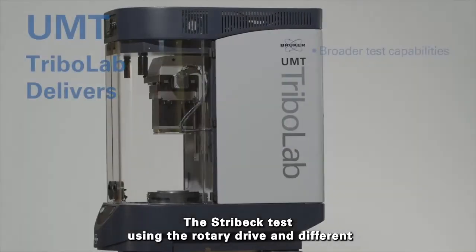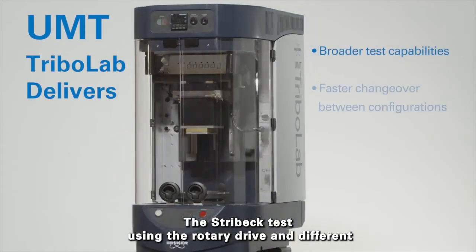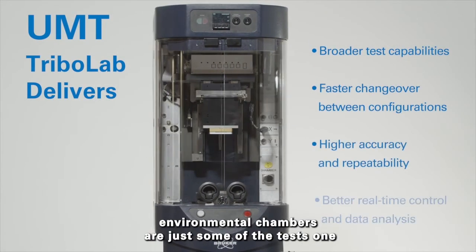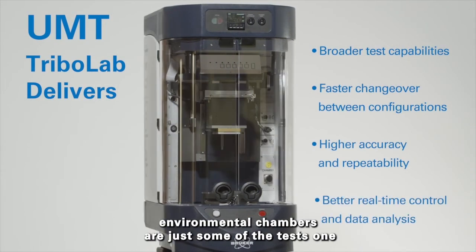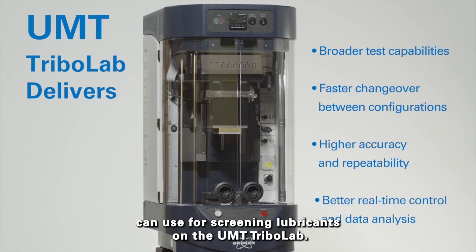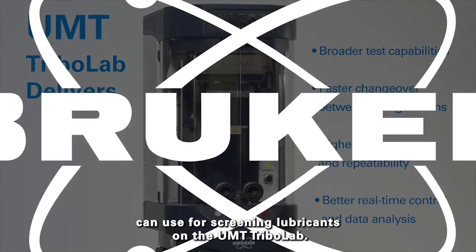The Stribeck test using the rotary drive and different environmental chambers are just some of the tests one can use for screening lubricants on the UMT Tribolab.